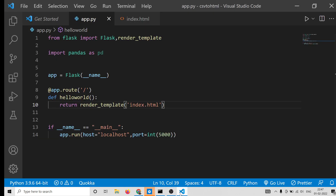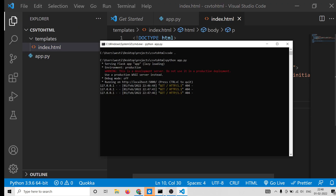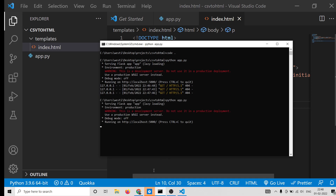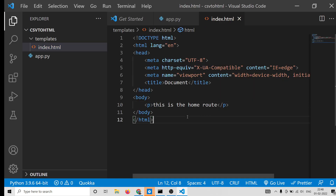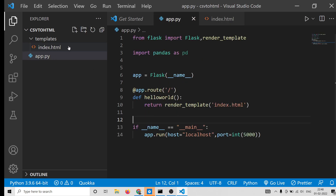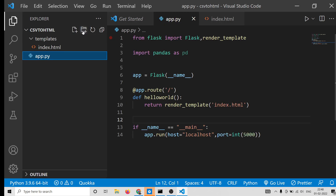Let me restart the application. Now if you load this, you will see 'This is the home route'. We are successfully loading index.html. Now we simply need to convert the CSV file.